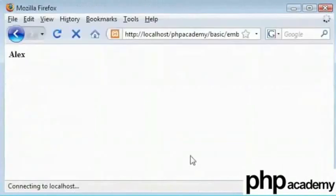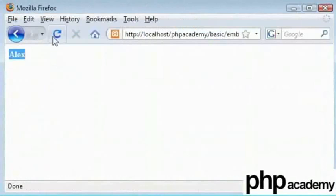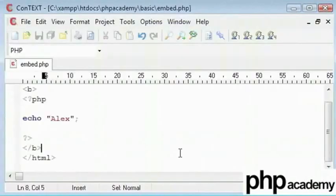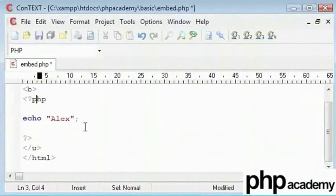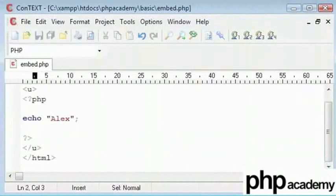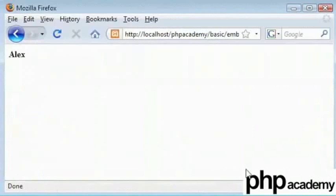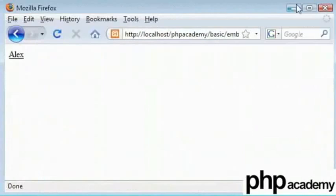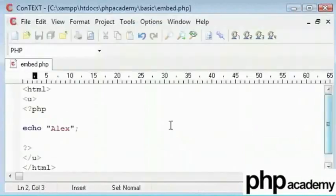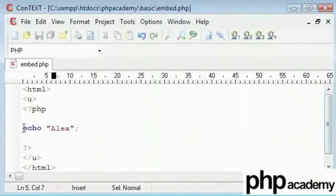And it gives us the same result. Nothing has changed even though I've refreshed the page. We can change that to underline and you can see that Alex is underlined. So we can do it either way. It's up to you to use the HTML code inside the echo or not.